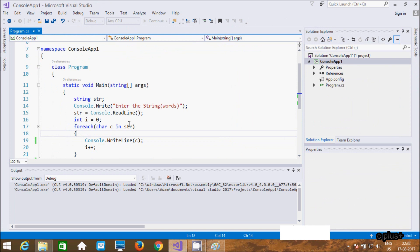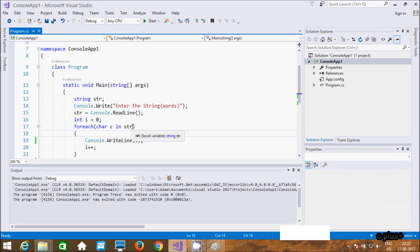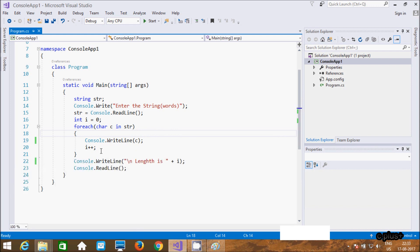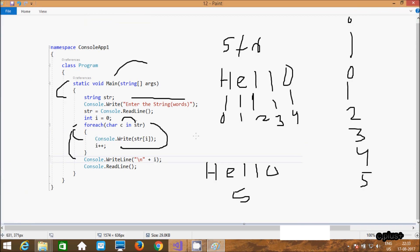One by one — suppose I enter 'hello'. First time zero index 'h' is there, so 'h' goes to c and prints. Then position one 'e' goes to c and prints. Next two index 'l' goes to c and prints. Then 'l' again, then str four position 'o' goes to c and prints. The total number of i — i value is now 5 — so length is 5. When there is no more value in str, the for-each loop terminates. This is the method of this program. I hope guys this video is helpful for you. Thanks for watching, see you next week.